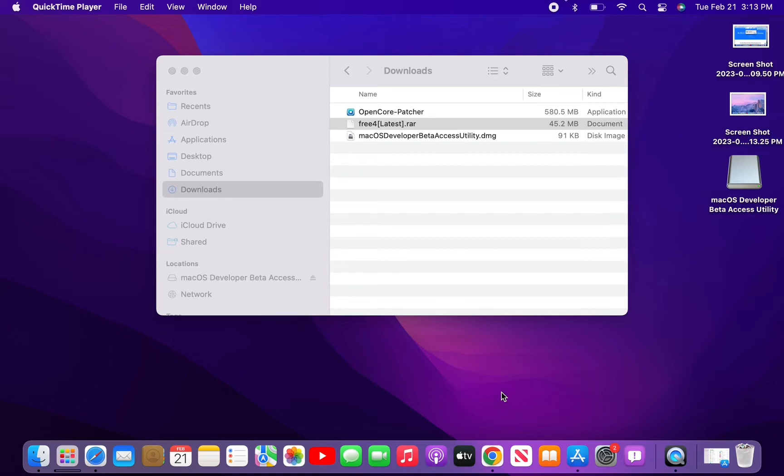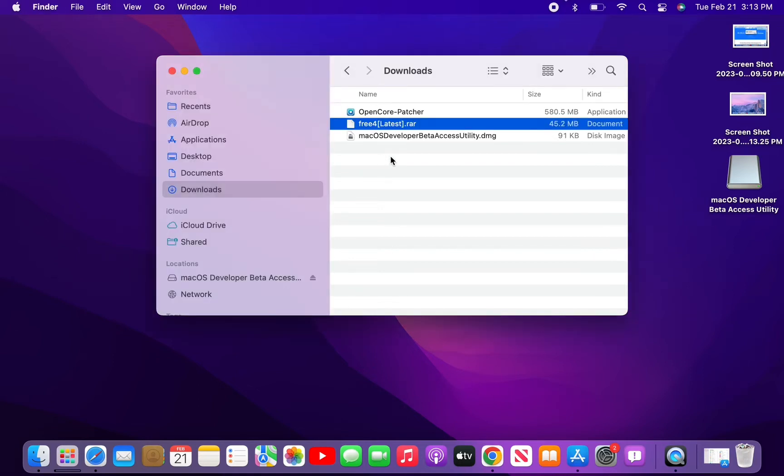Hello everyone, welcome back to another video. In this video, I'm going to show you how you can unzip RAR files in your Mac OS. So if you're using Mac OS and you have a RAR file you want to unzip...